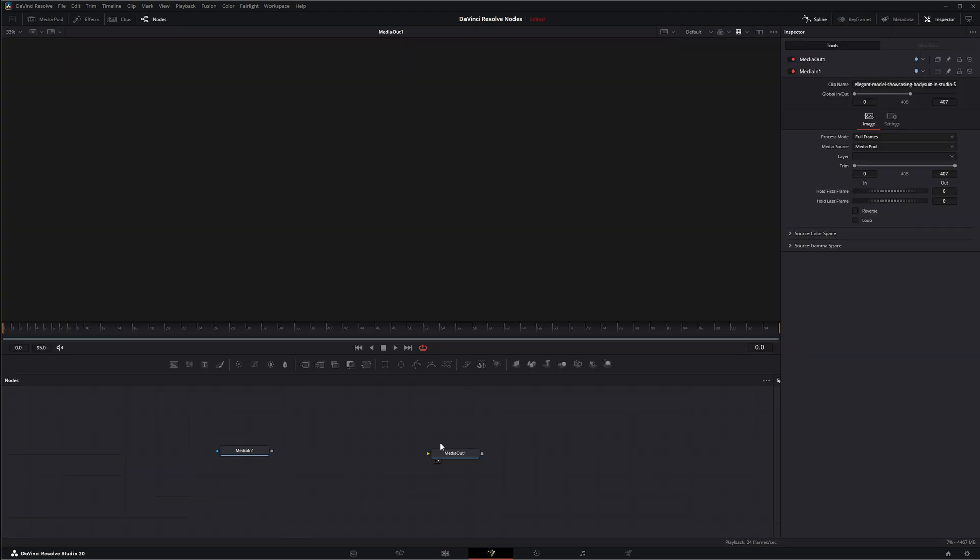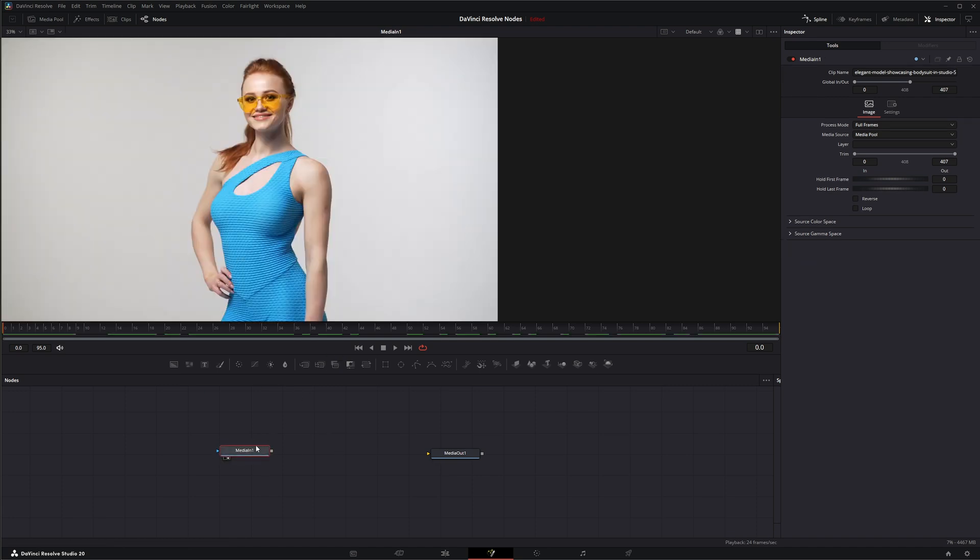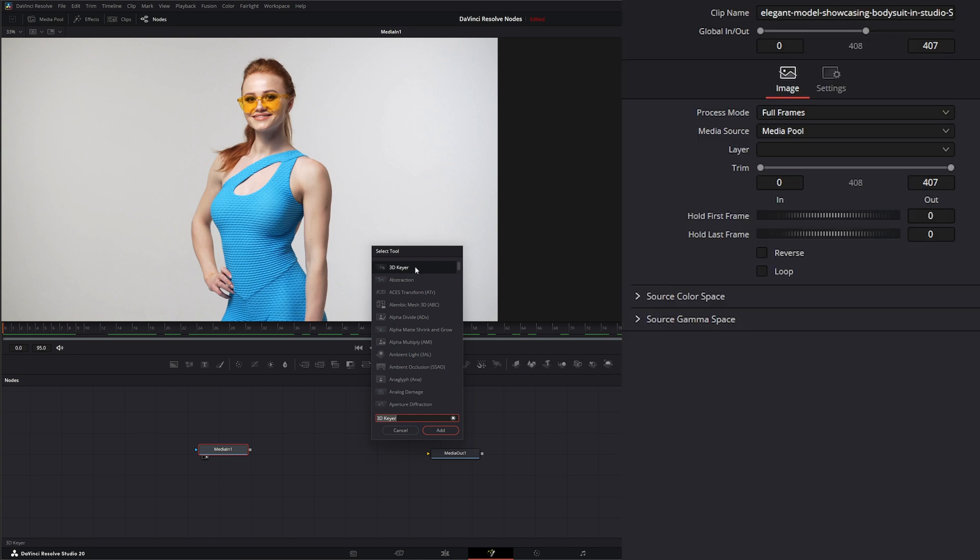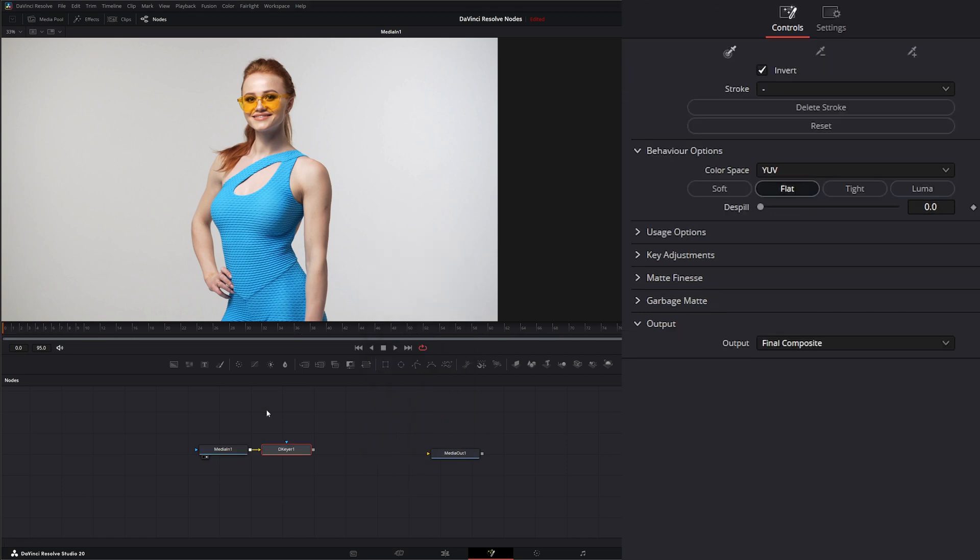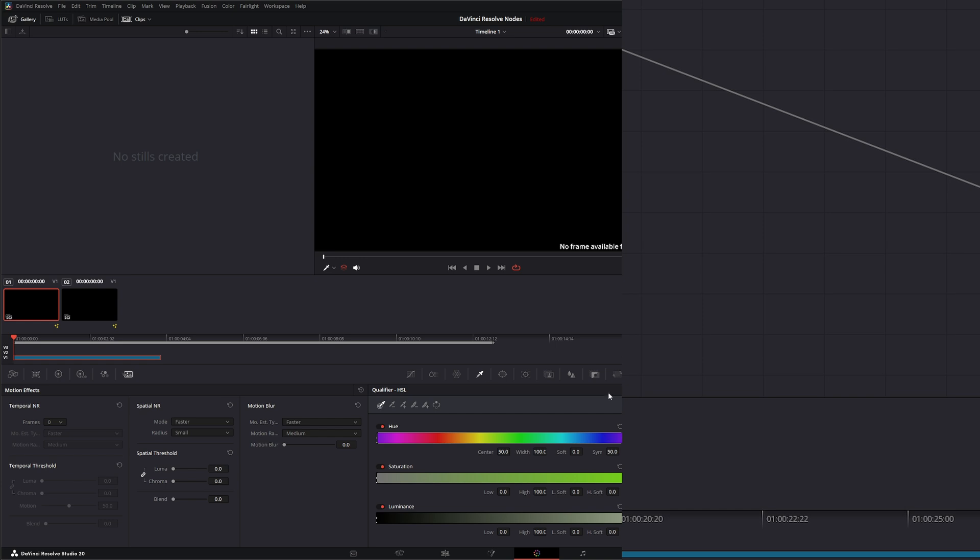So if we jump back into Fusion and on our footage here, let's say we want to key that out, we could use the 3D Keyer. And you notice this top one because I'm going to be going in alphabetical order to hit all these OFX nodes that are available within Fusion. So I'm going to add the 3D Keyer. And notice it says D Keyer, but that is not the Delta Keyer. That is the 3D Keyer from the color grading tab on our qualifier, this 3D Keyer right here. This is what we're using.